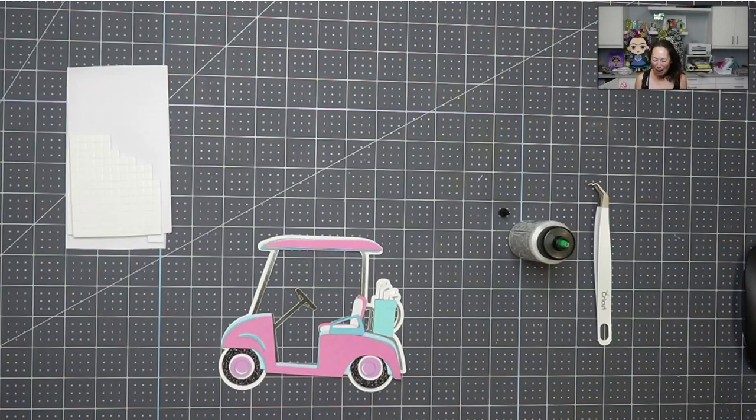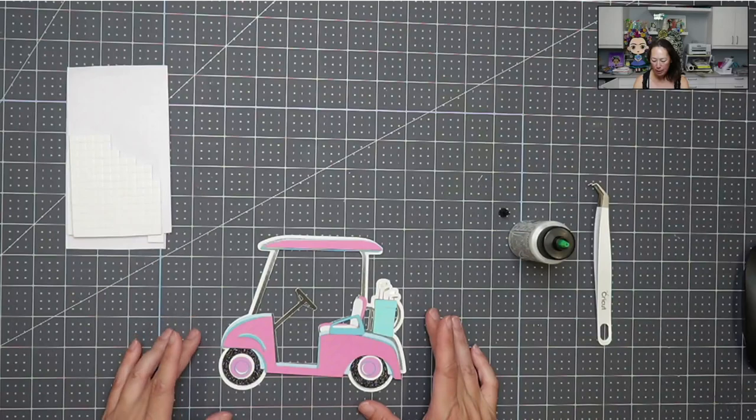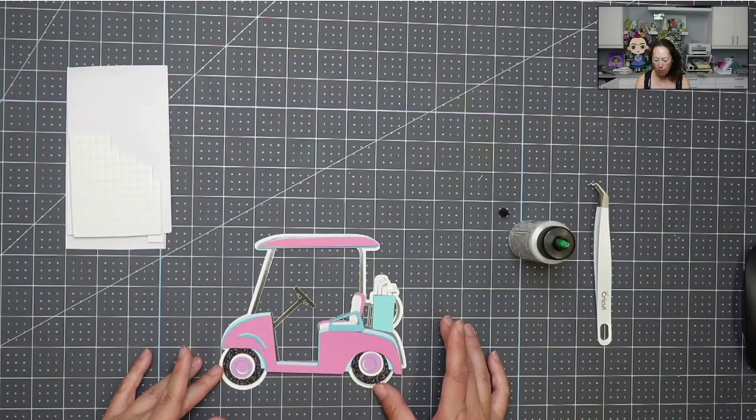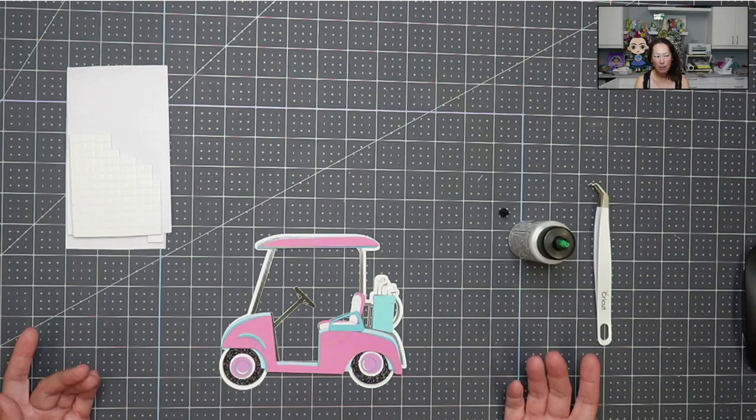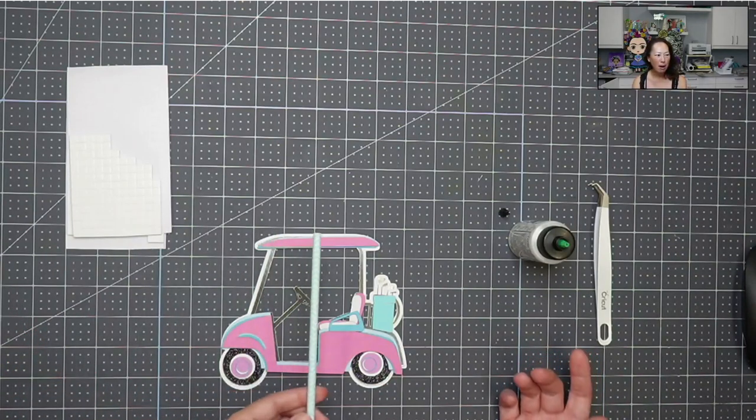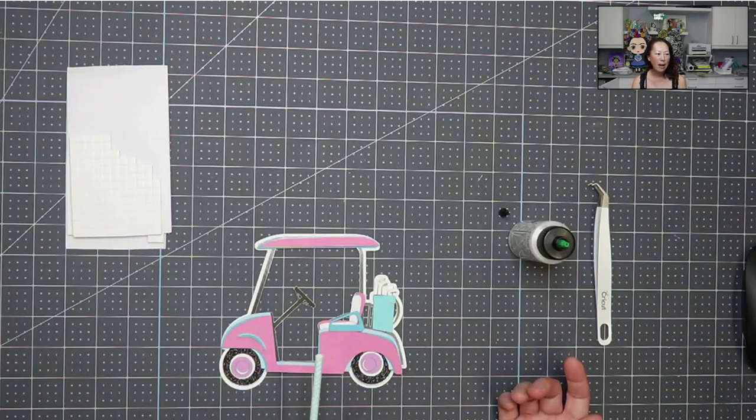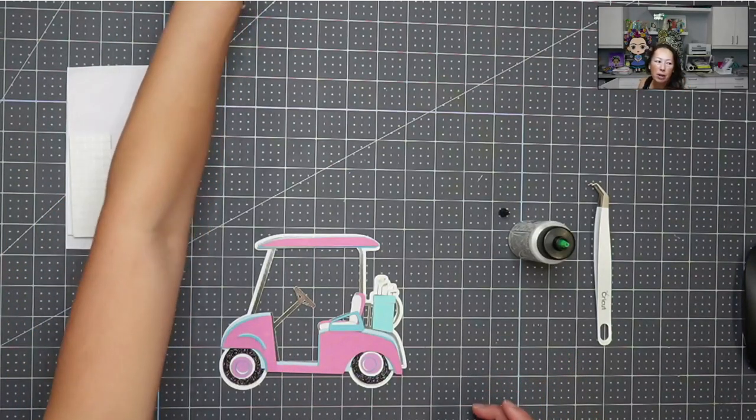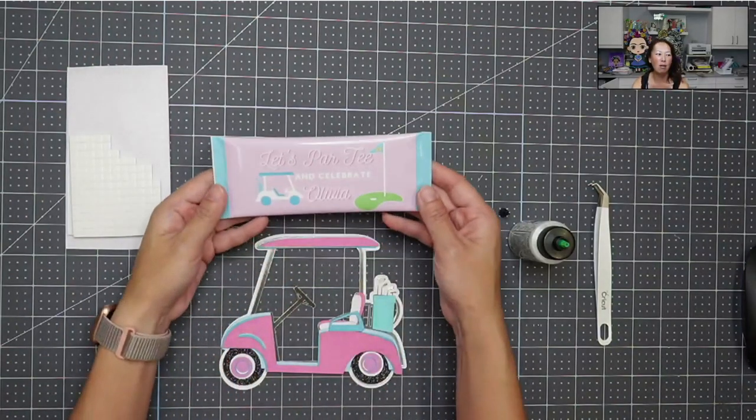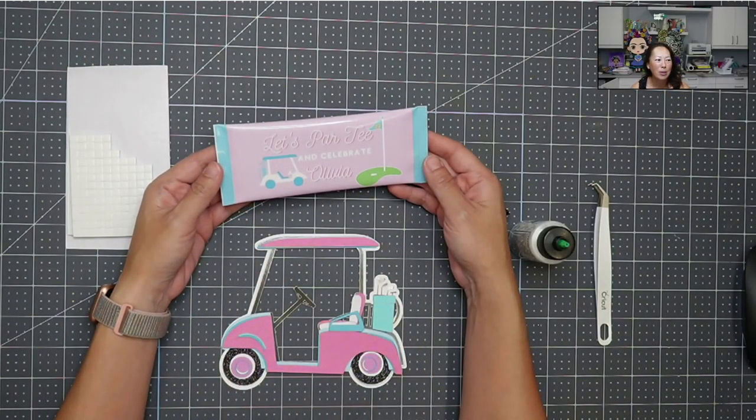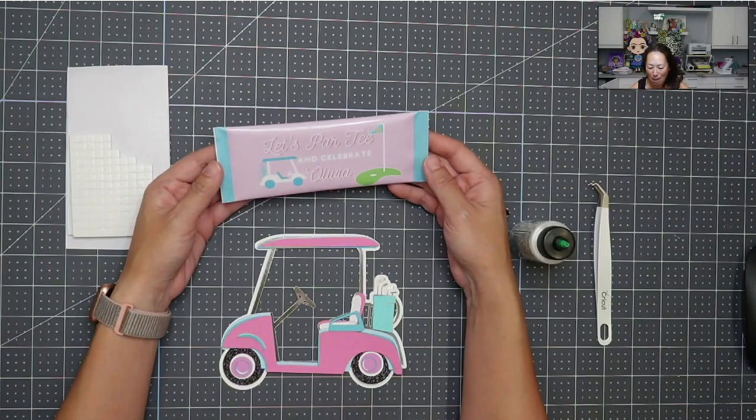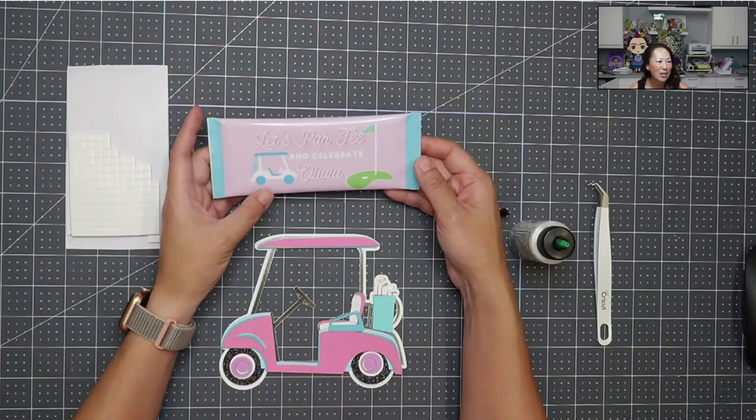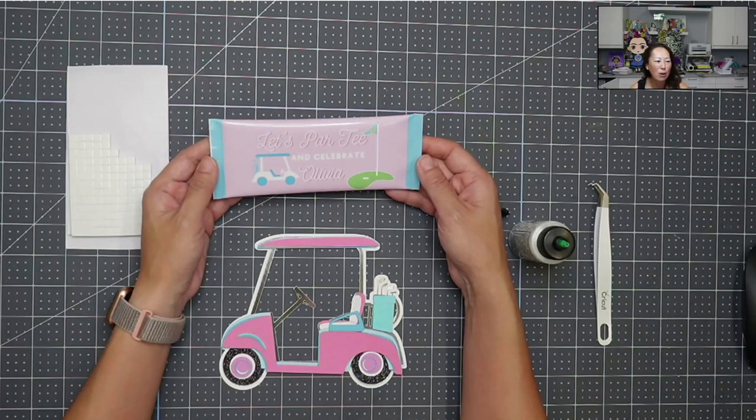Some pieces on this golf cart, because this golf cart is six inches wide, and I want to put it on this little stick, this little straw, and kind of have it with the rest of the party decor, which I will show you. This is a Hershey bar, so it's Let's Party, Celebrate Olivia.